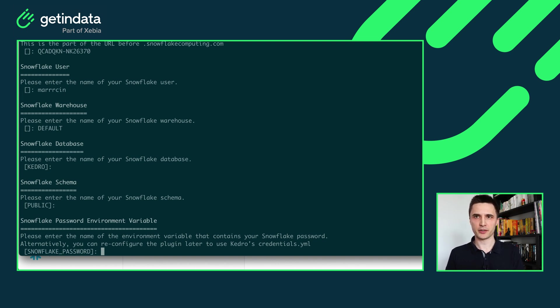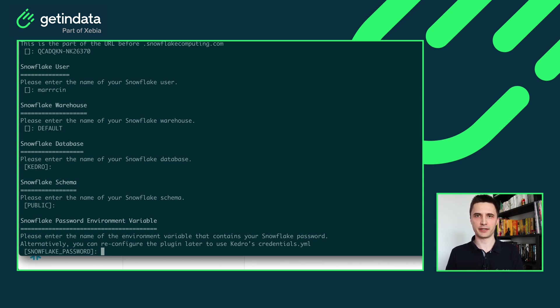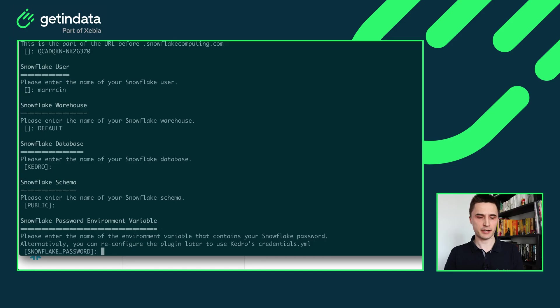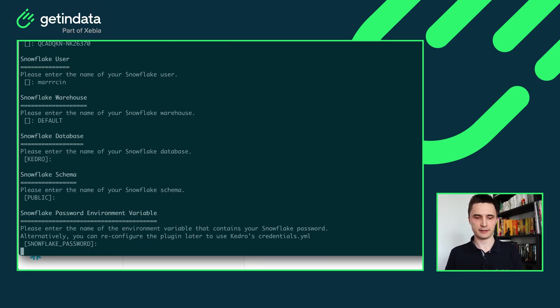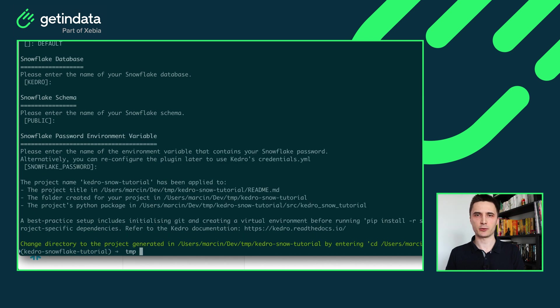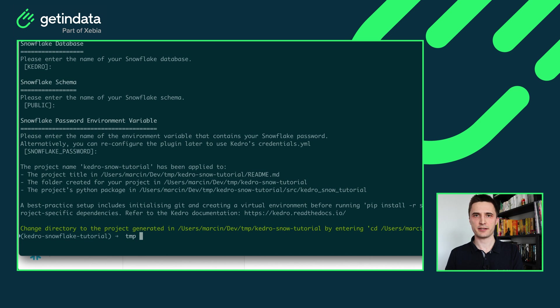The last prompt is about Snowflake password environment variable. This part is really important because this is how you will allow the plugin to authorize to your Snowflake account. We strongly encourage you to not store it directly in Kedro credentials or anywhere else. Just provide it in environment variable and both our plugin and Kedro itself will be able to use this password and communicate with your Snowflake account. So by default it's Snowflake password and in my terminal shell I already have this environment variable set to my Snowflake password. Okay starter created a new project.